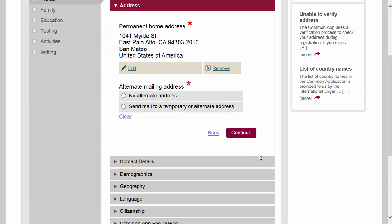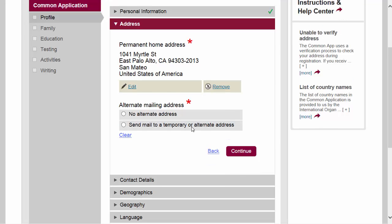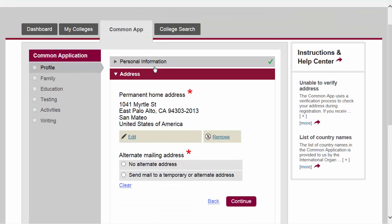Clicking continue will save this information and bring you to the next section. You'll see there's a green check mark next to personal information, meaning that I completed all the required sections.